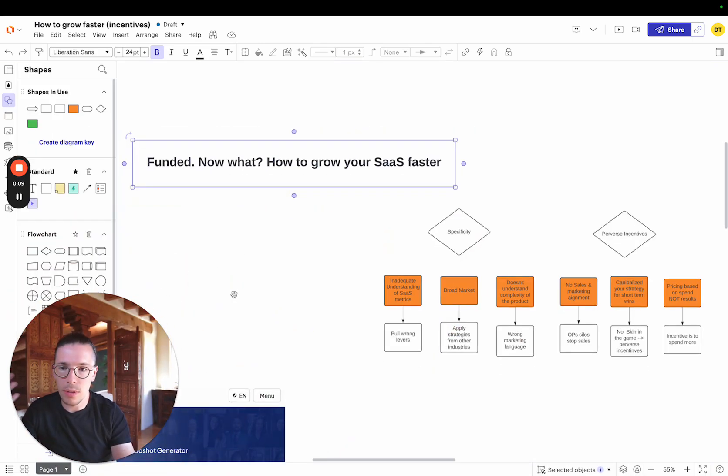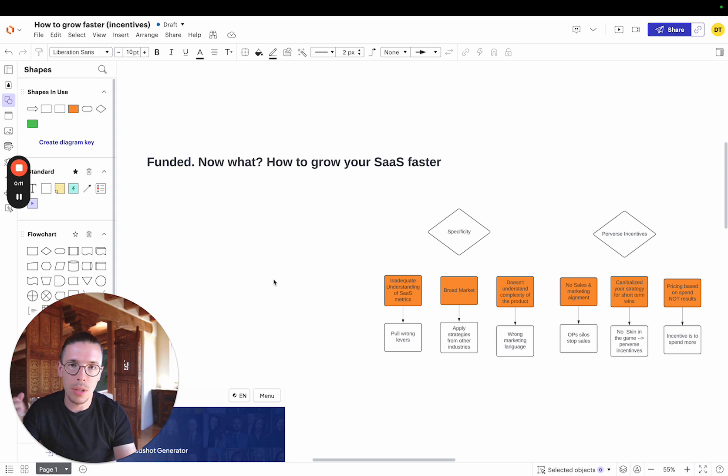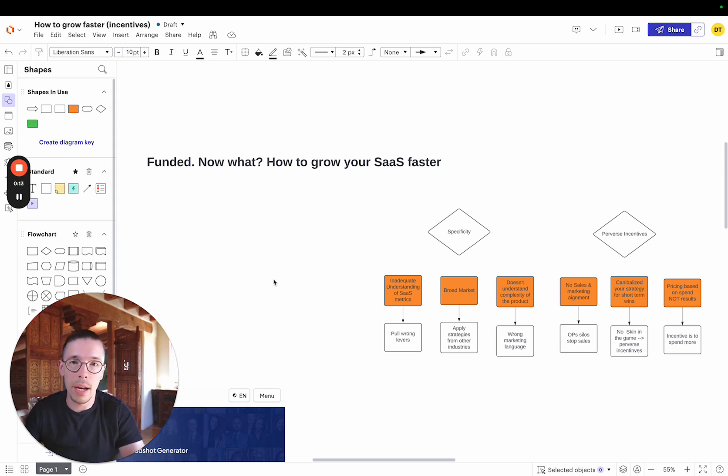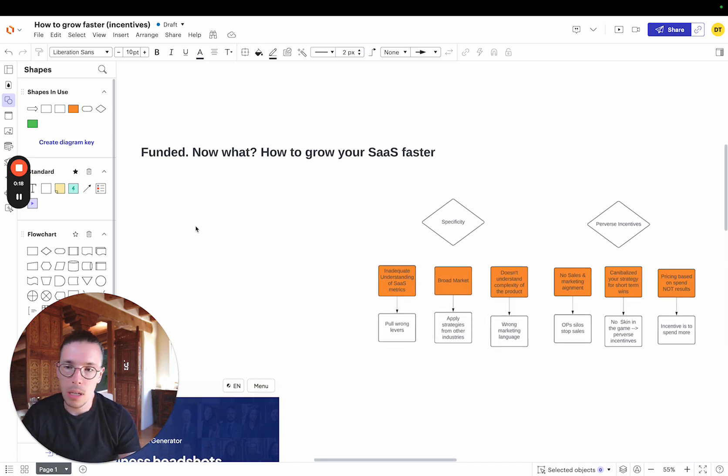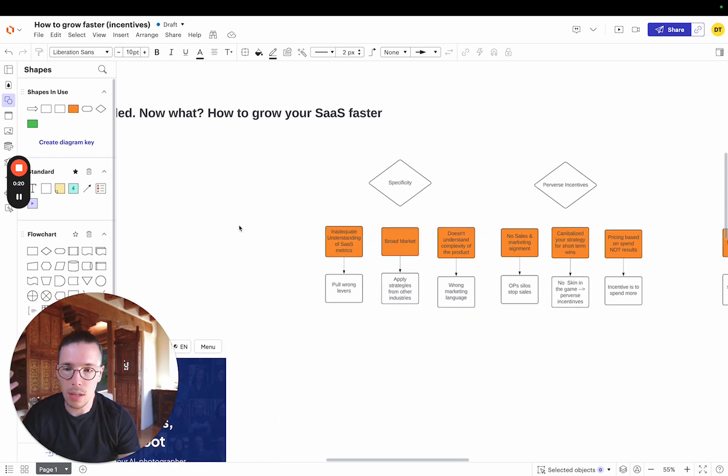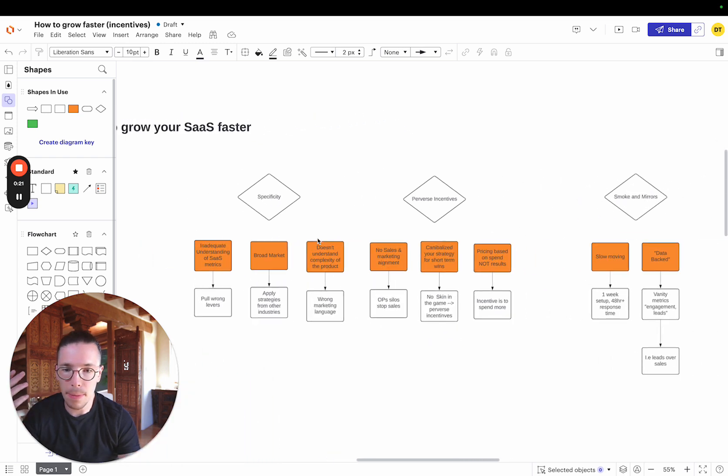And just for some context here, we've done this before, brought multiple SaaS companies past the million dollar ARR mark in just a couple months. So if you're funded, now what? We're going to talk about how to grow your SaaS faster.